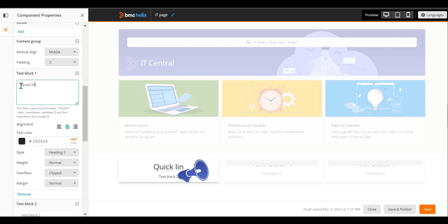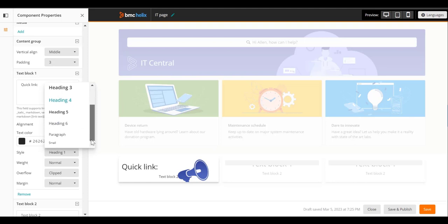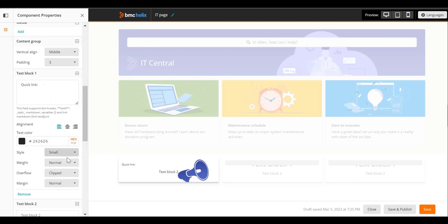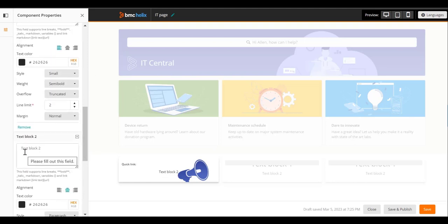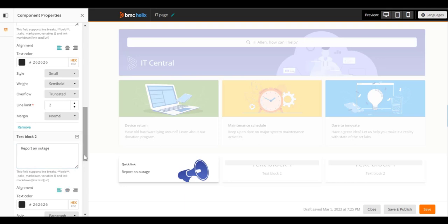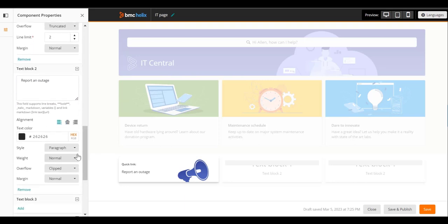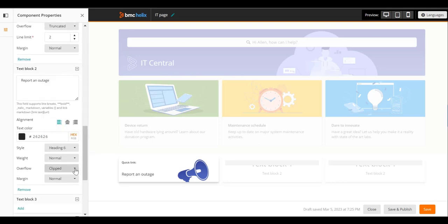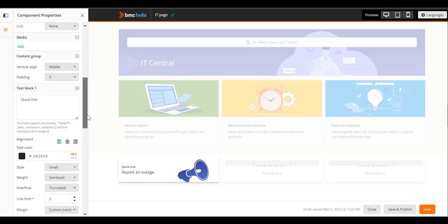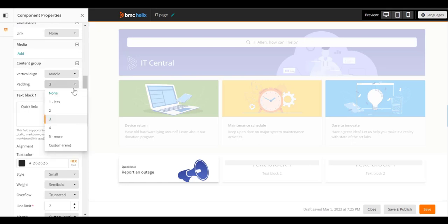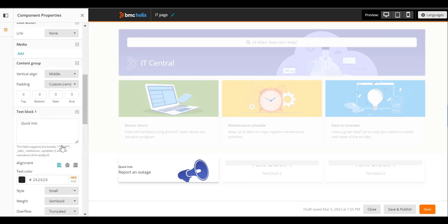Add the text in text blocks 1 and 2, and configure their settings. Adjust the padding to move the text to the right.